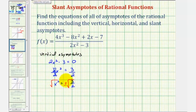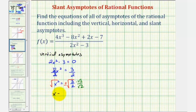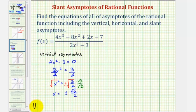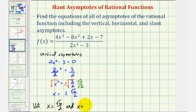If we rationalize this, we multiply the numerator and denominator by square root of two, giving us x equals plus or minus square root of six over square root of four, or square root of six over two. So the vertical asymptotes are x equals positive square root six divided by two, and x equals negative square root six divided by two.